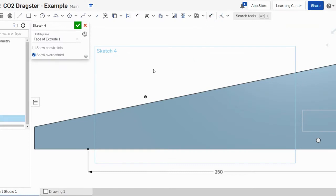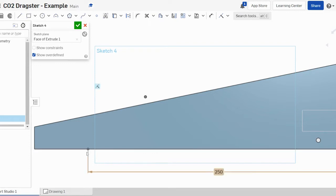Welcome back to part three of our series on how to design a safety dragster in OnShape. We've just set the length of our car using the point and dimension tools. Now what we're going to do is